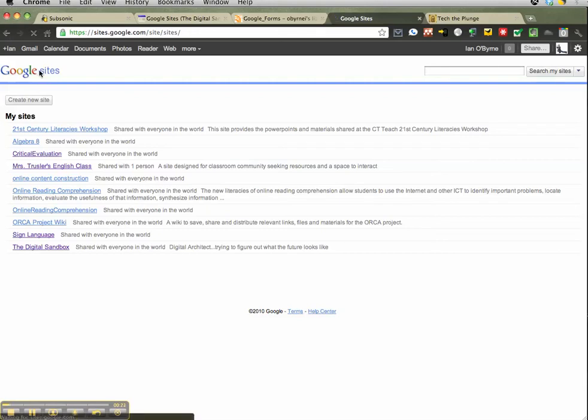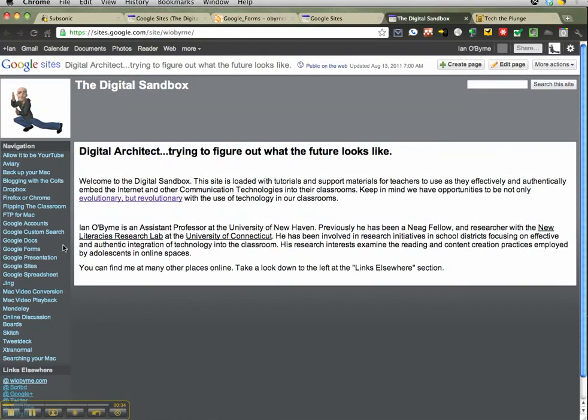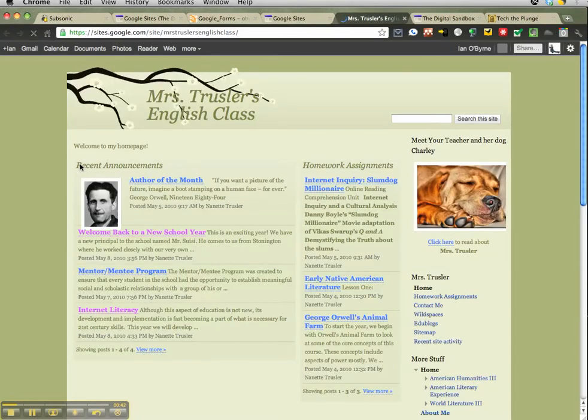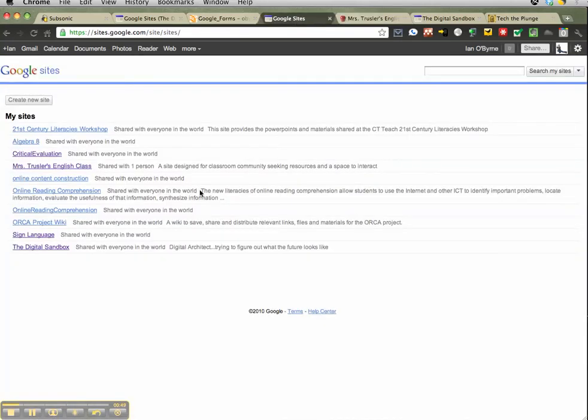At sites.google.com you'll see the different websites I've built. The one I use primarily is the Digital Sandbox where I put all my links, tools, and tutorials. I also have access to a couple other websites from teachers I've worked with previously who use Google Sites to house their classroom websites and do a fantastic job.